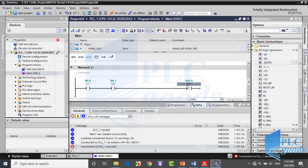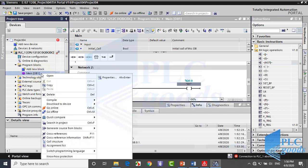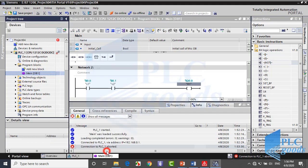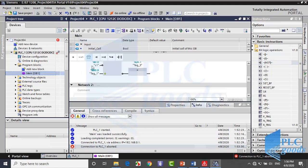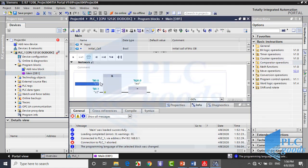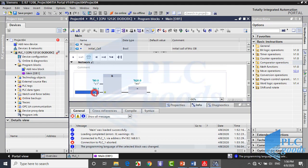This is AND logic with two contacts in ladder language. Here we can change it to function block language. These are our two contact addresses which have been used in the ladder program. This is an AND instruction in function block language, and this is an assignment instruction which saves the result of our logic.